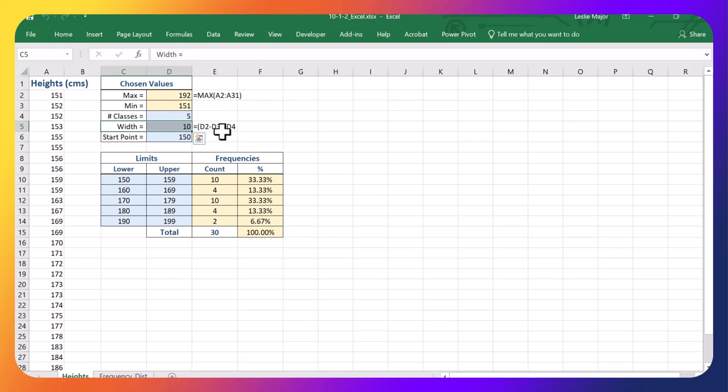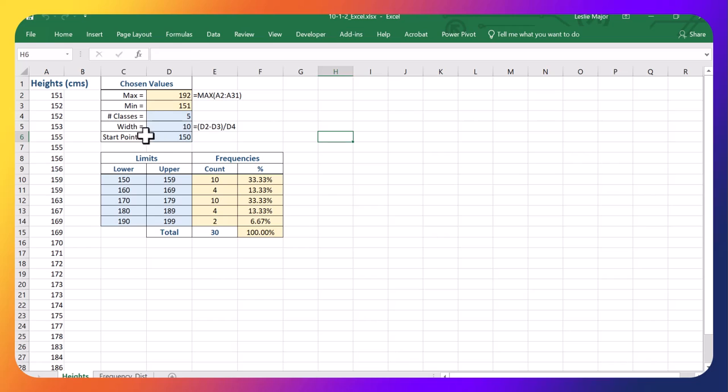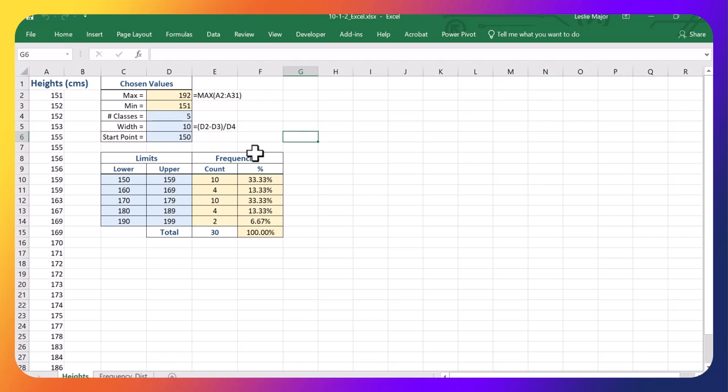And each category is going to be of width 10. You can see the previous videos for all of these calculations and deciding on these numbers. And we also decided we wanted to start at 150 because that's slightly less than my lowest value in my data.